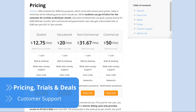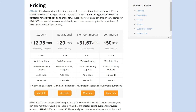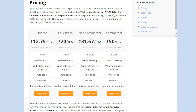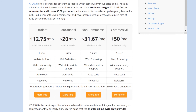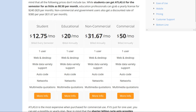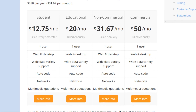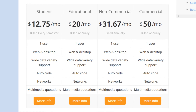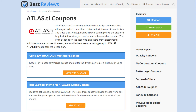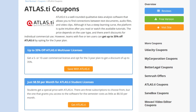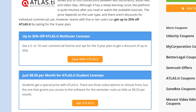Atlas.ti's cost depends on its intended purpose — students, education professionals, non-profit organizations, and businesses each get a different pricing structure. The software's price is higher for commercial use. The company offers monthly and annual licenses for one user, but bear in mind that the monthly format only gives access to the online version, Atlas.ti Web. The company also provides multi-user licenses through annual or three-year plans — the longer you commit, the cheaper it is.